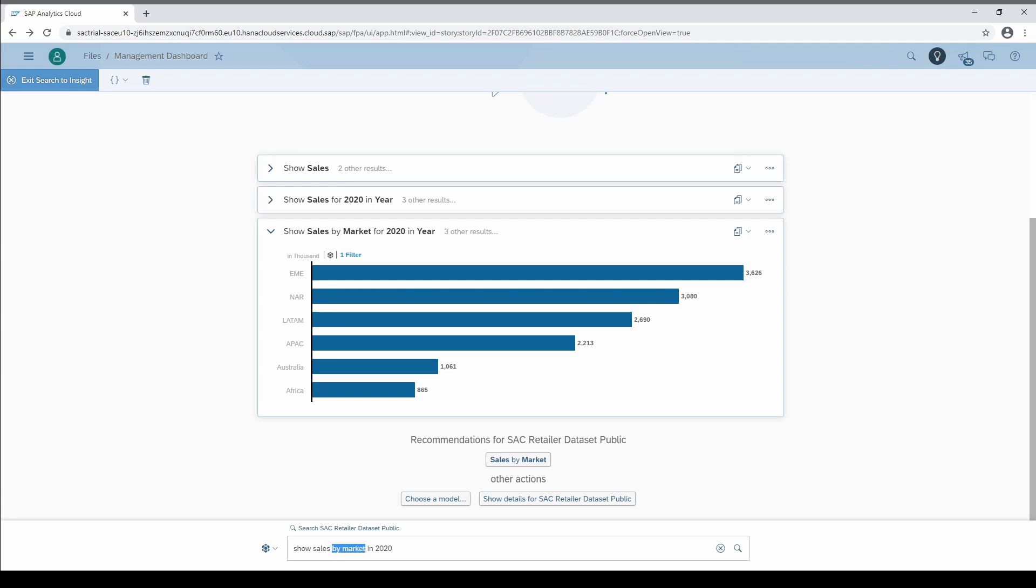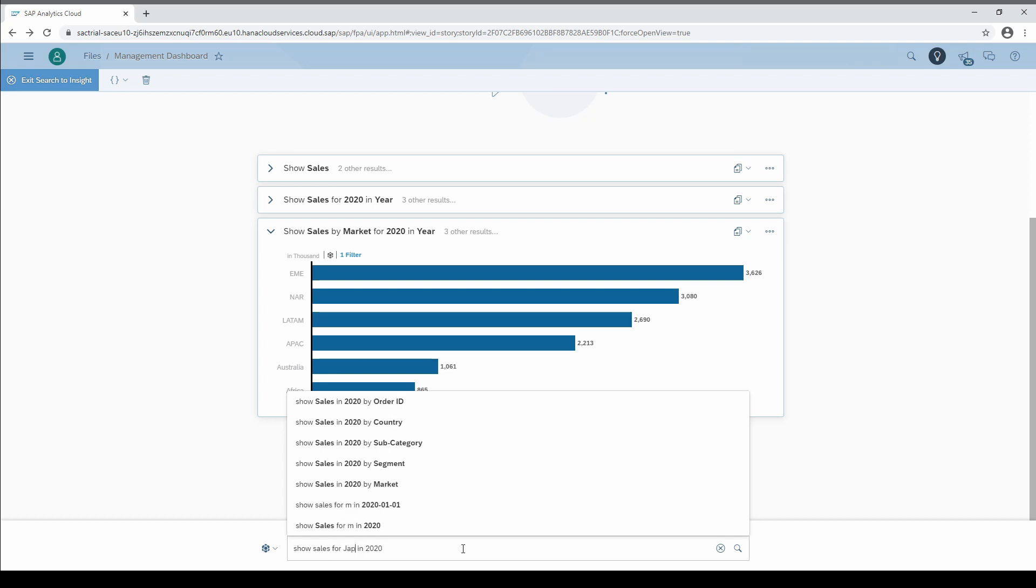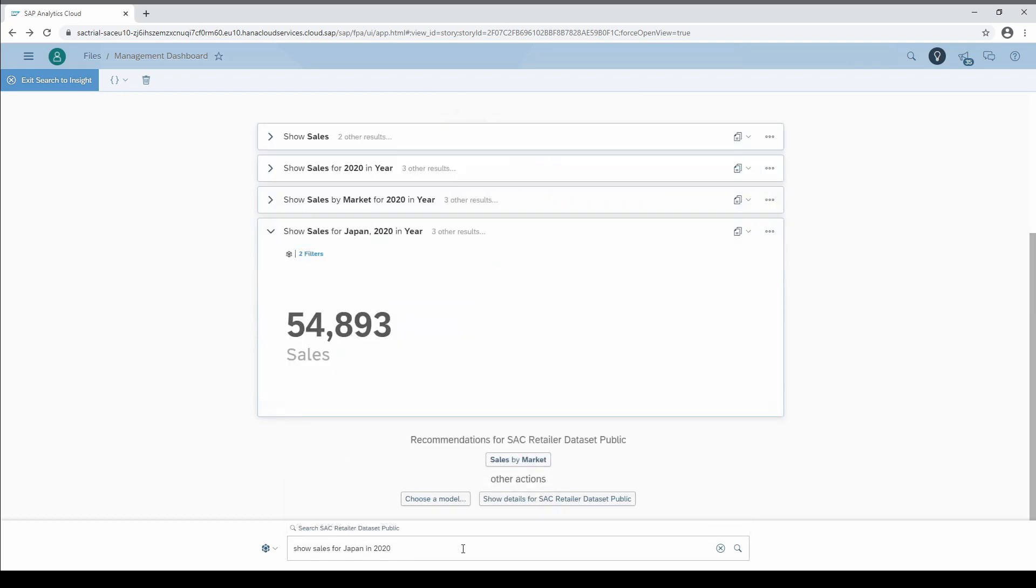You can see that SAC automatically finds an appropriate chart for our query similar to the explorer mode. If we want to ask for a specific dimension member, we have to type in for followed by the member name. In this case I ask for Japan, which is a member of the dimension country.